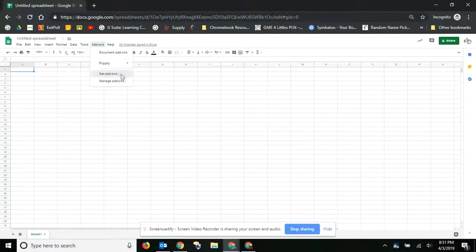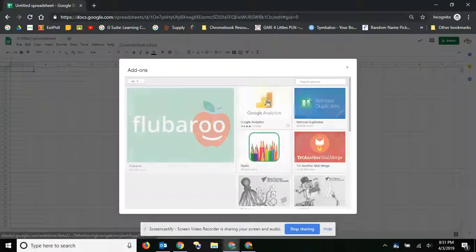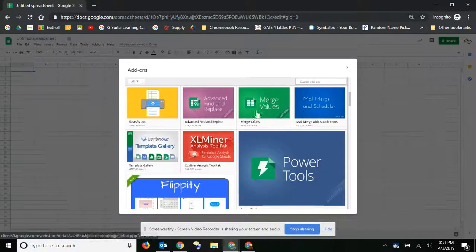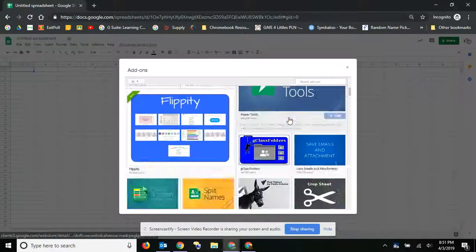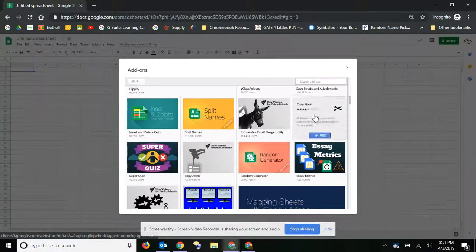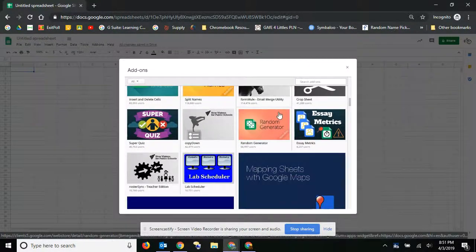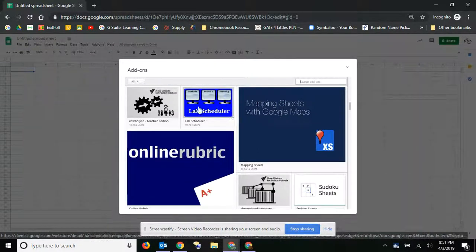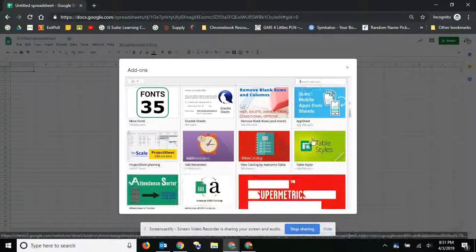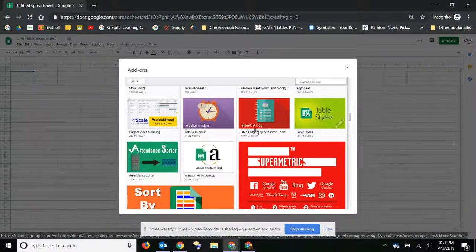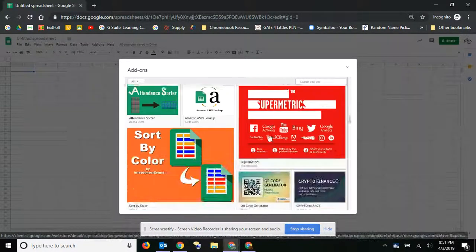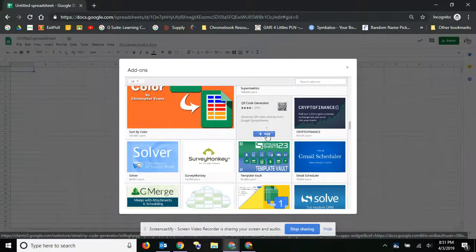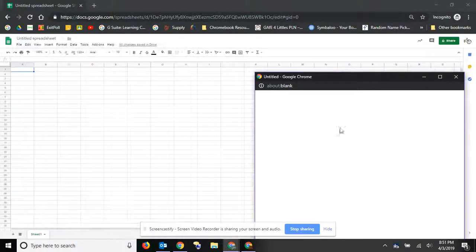So let's go ahead and get one more, and then you can just go ahead and search through here. Maybe a mail merge would be nice, or the formulas is a good one. There's a lab scheduler. So there's different add-ons. Go ahead and look through there, and they will all be there. Let's go ahead and just choose another one. Let's go ahead and get the QR code generator.